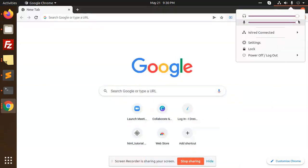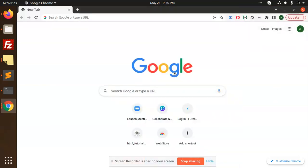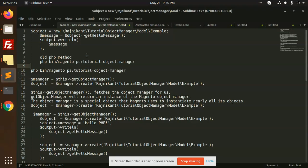Hello friends, welcome back to a new tutorial on Magento. Today we are going to learn about objects in Magento 2 — how objects are created, what is the Object Manager, and how they interact with it. We are going to understand the logic behind objects in Magento 2.